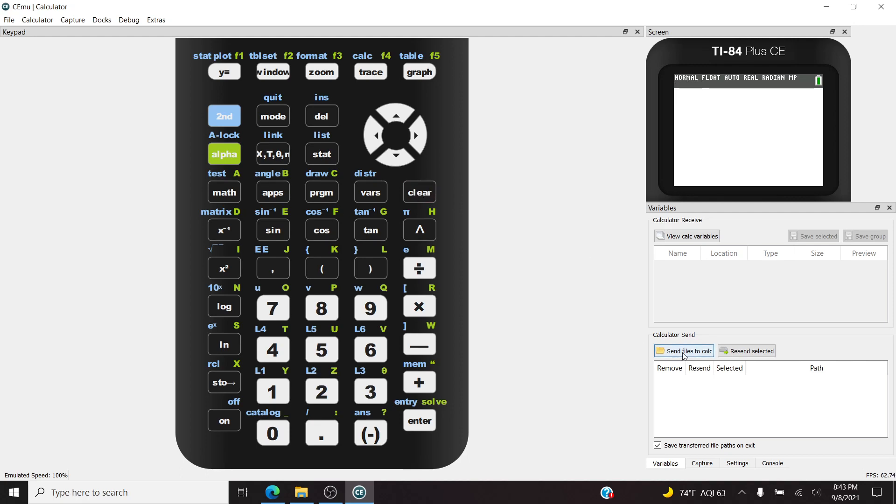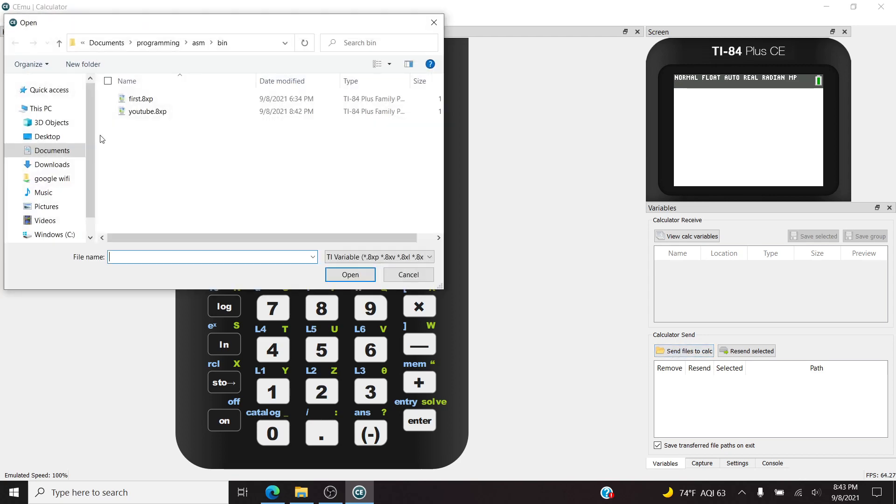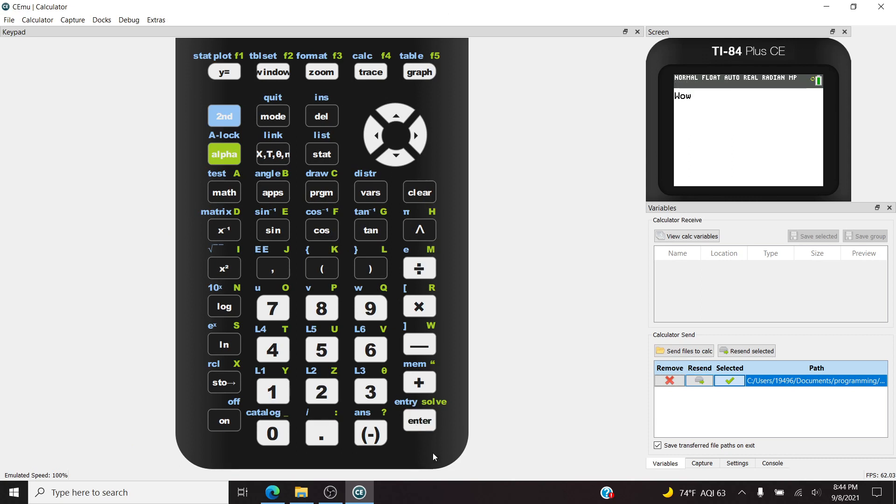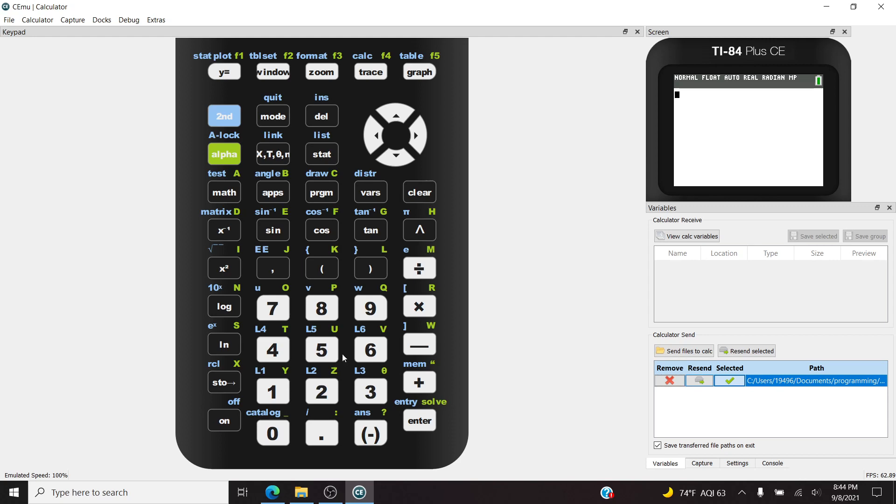And just like your real calculator, we can send files to it. We can send this file called YouTube. It should work the same. And then if I hit program, we have a program called YouTube. Very intuitive. It's pretty simple. Hit one, hit enter. And then, wow. This is a neat little assembly program. It's advisory. Cool. Have a nice day. Goodbye. And then it exits.